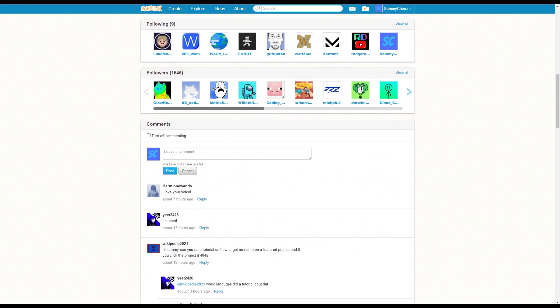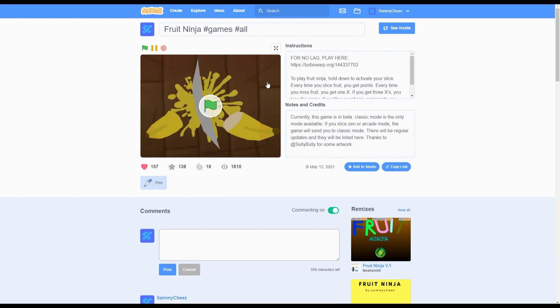So currently, I have over 1,500 followers and today I'll be showing you how to get popular. My first tip is to recreate popular games. So for example, I recreated Fruit Ninja and it's doing really well. It has 1,810 views.